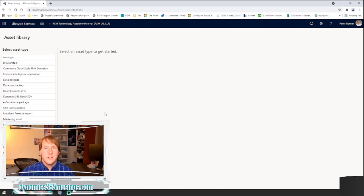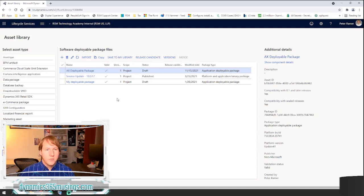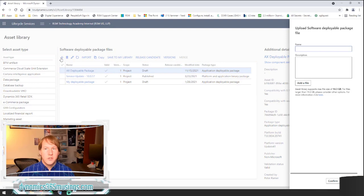I'm not going to go into the details of how you build a package. Typically the lifecycle is: as a developer you're going to code, check code into source control, then have a build server build a package in DevOps. You download that package from DevOps and re-upload it into LCS. There are other ways to have a package built, including via Visual Studio, but for now we'll assume you already have a package. In the asset library, go to the software deployable package tab and click the plus button to upload your AX deployable package.